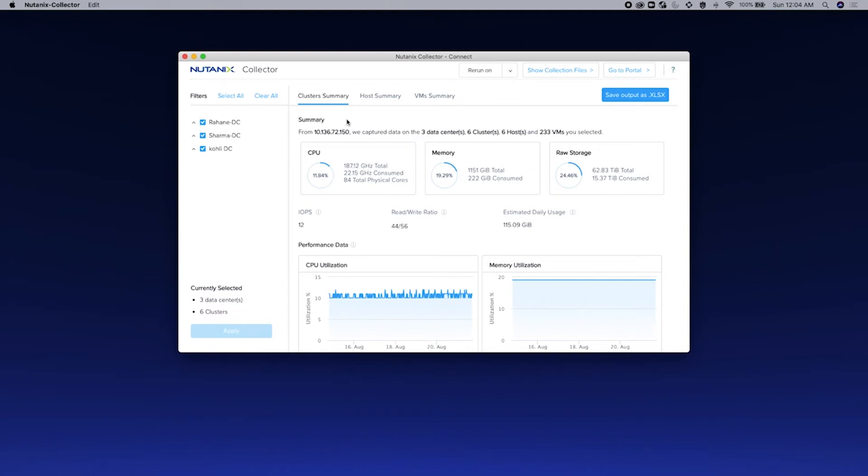The data is primarily represented at three different levels: the cluster level, the host level, and the VM level. In the cluster level, you can see the CPU that is available within this cluster, the amount of memory that's there, and the raw storage and so on.